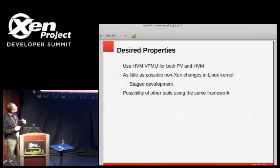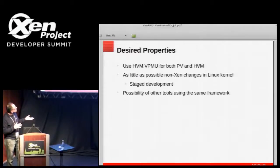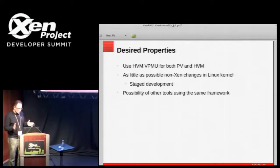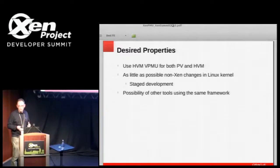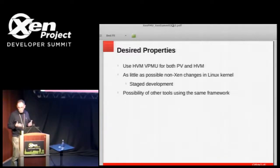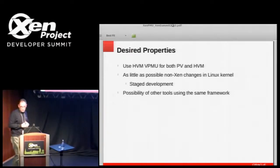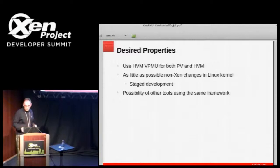Even though we are targeting perf, I really didn't want to preclude other tools from using it — like OProfile, or VTune or something. Presumably you'd still have to make some changes to hook those up, but they should be fairly minimal.